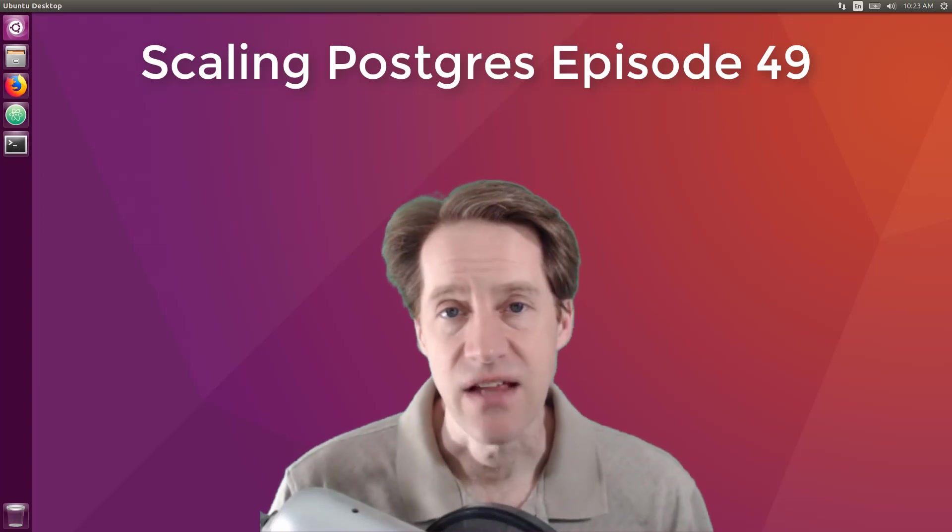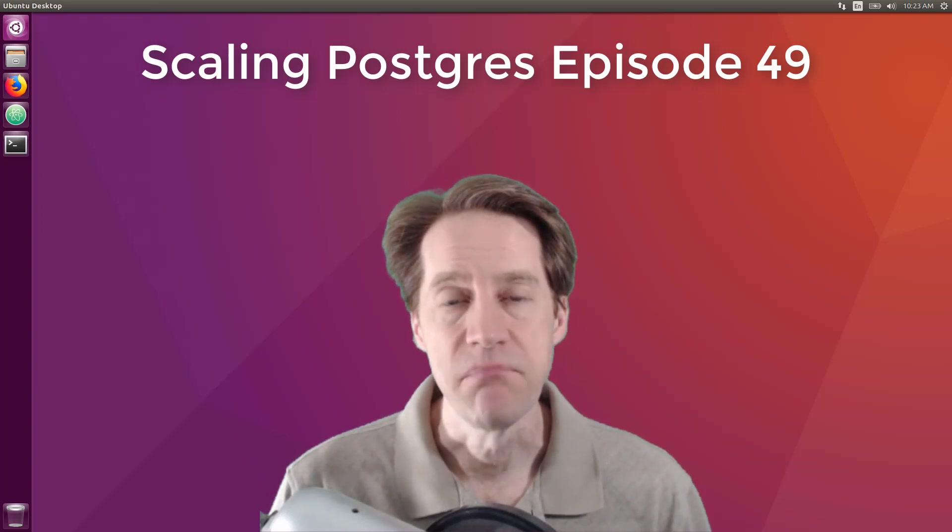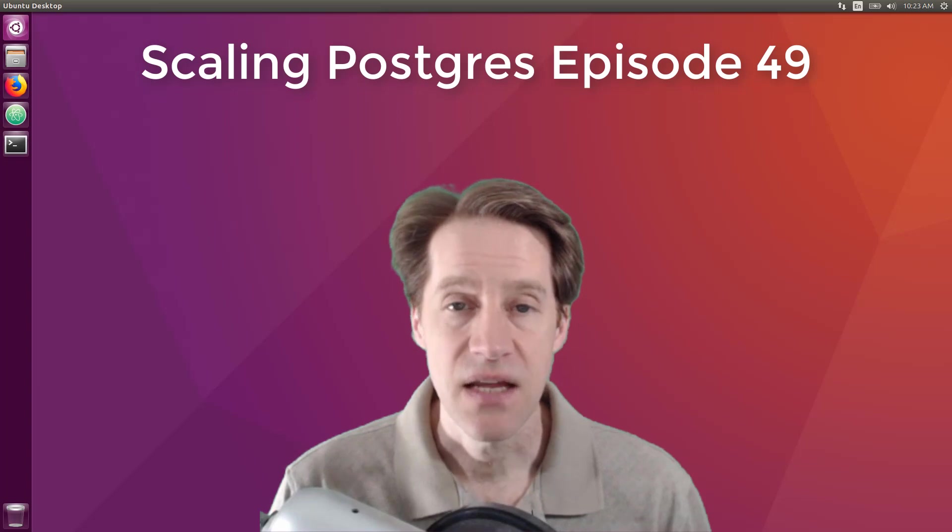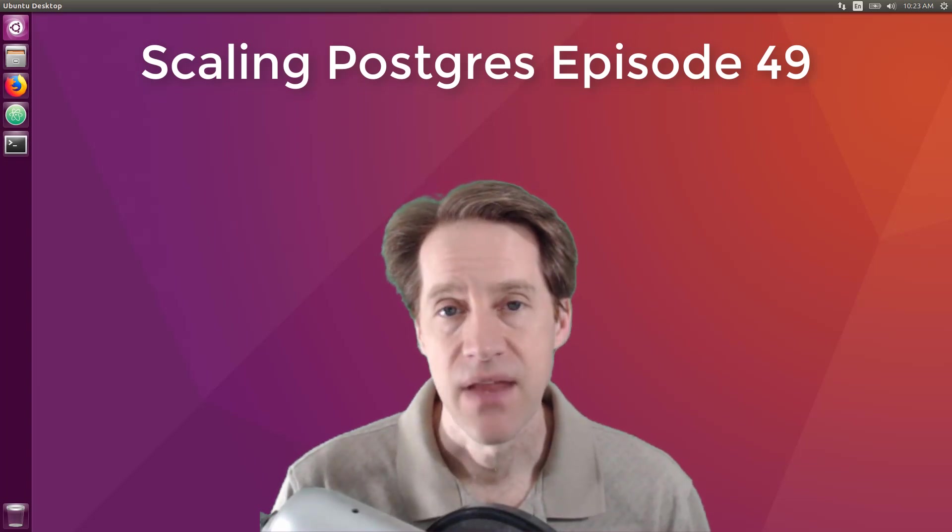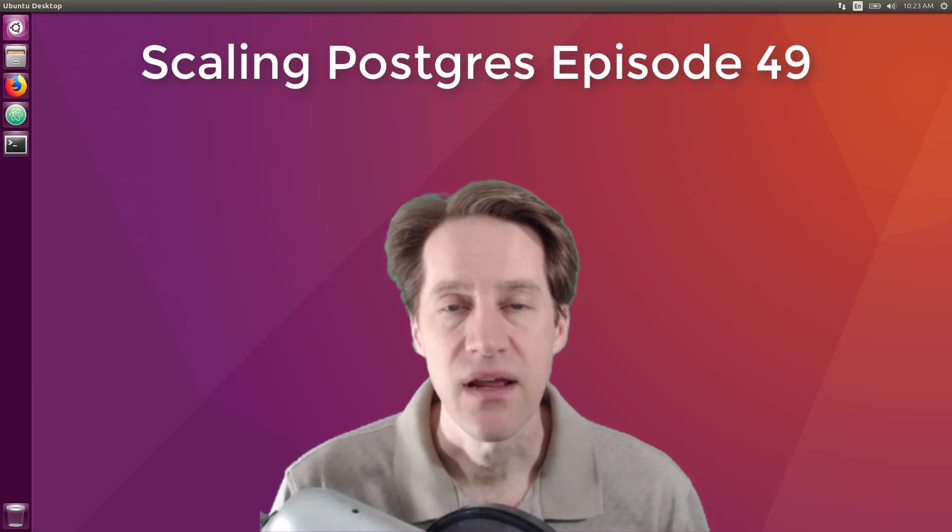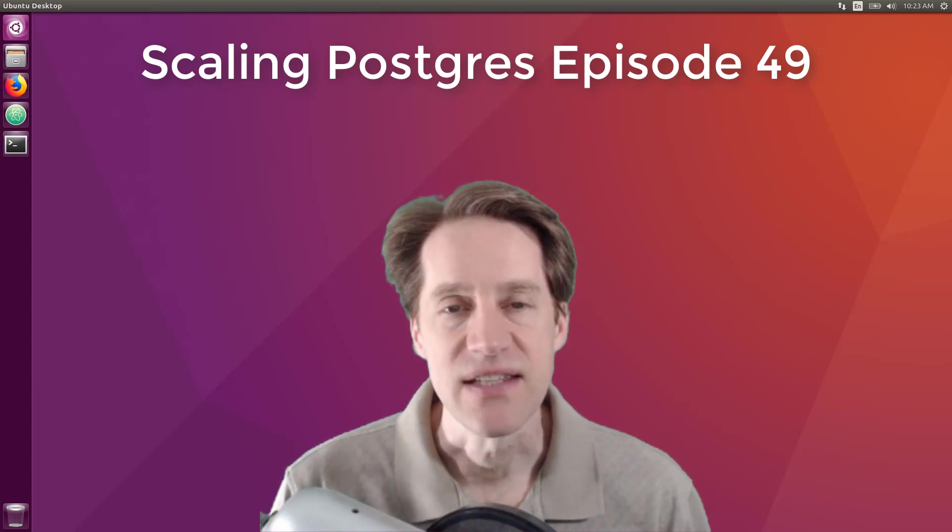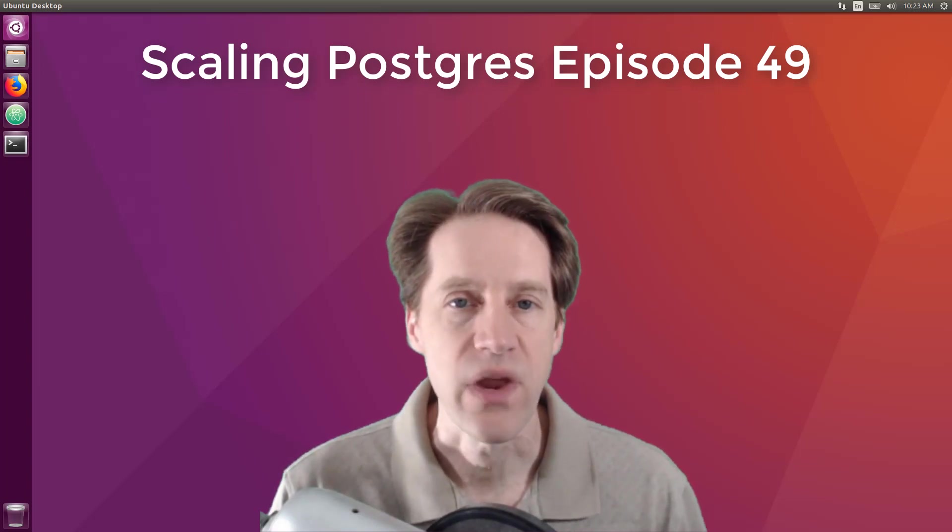In this episode of Scaling Postgres, we talk about over a billion records a month, schema changes without downtime, life of an SQL query, and throughput tracking. I'm Creston Jameson, and this is Scaling Postgres, episode 49.